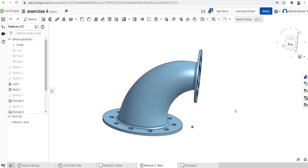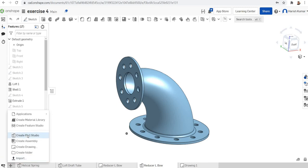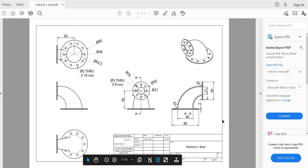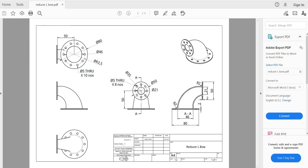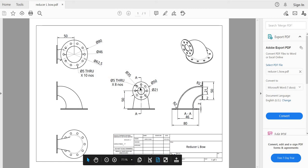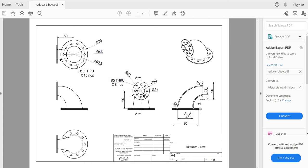We'll start in part studio. The inner diameter dimension is 46 mm and the thickness is 2 mm, so we'll give the bottom circle a diameter of 50 and the top circle a diameter of 25 (21 plus 2 plus 2). The bottom circle center is 50 mm from the datum, and the upper section is also 50 mm above the datum.